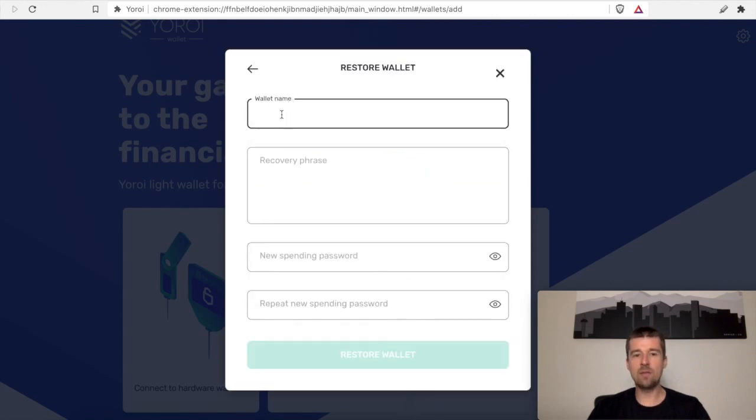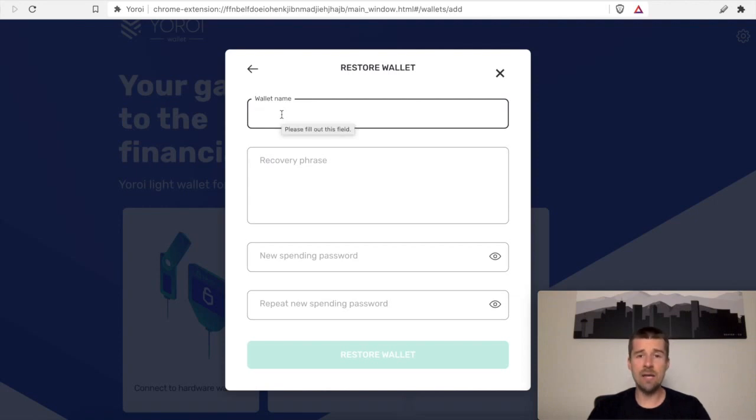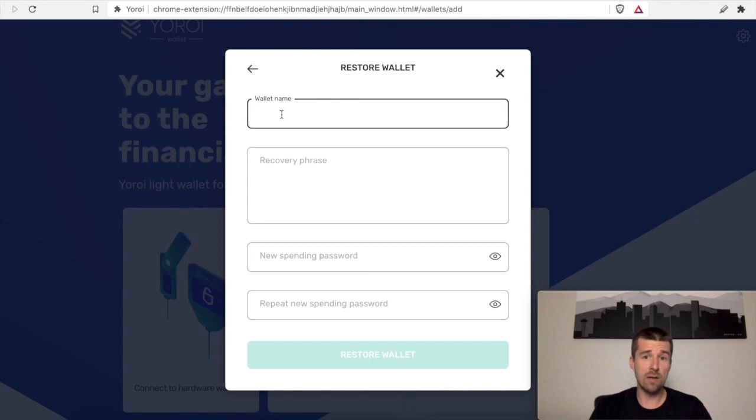We can give this wallet a name. It can be the same name you used last time, or any other name. That part doesn't matter. We'll call it the same thing, but you can call it whatever you'd like.